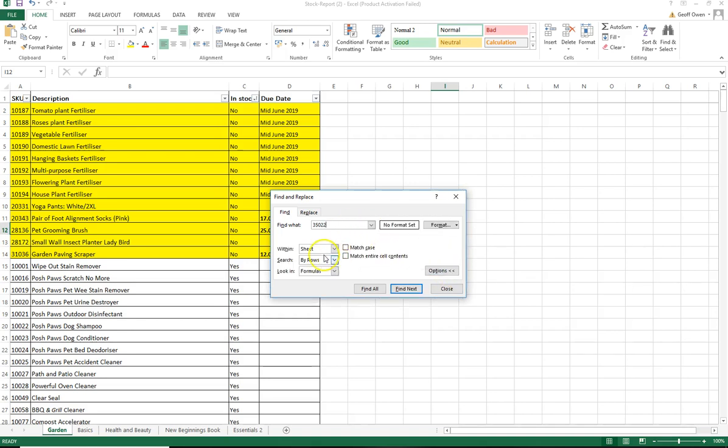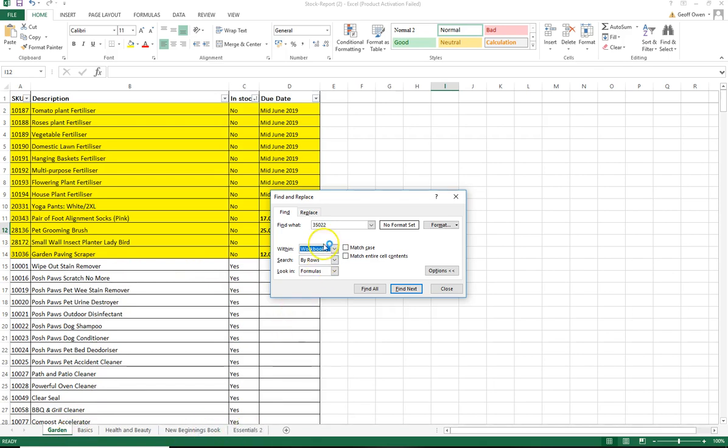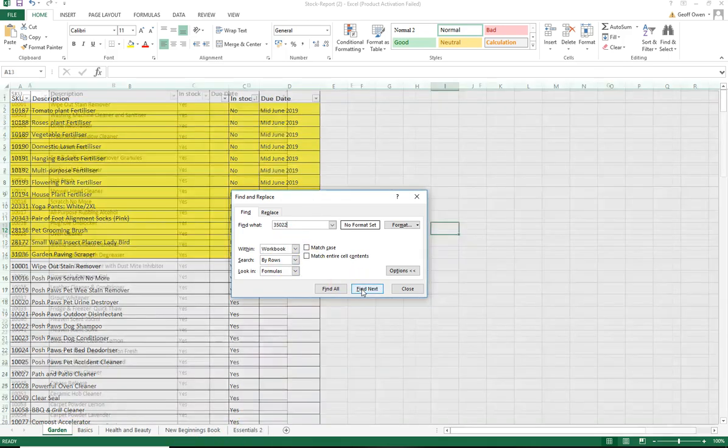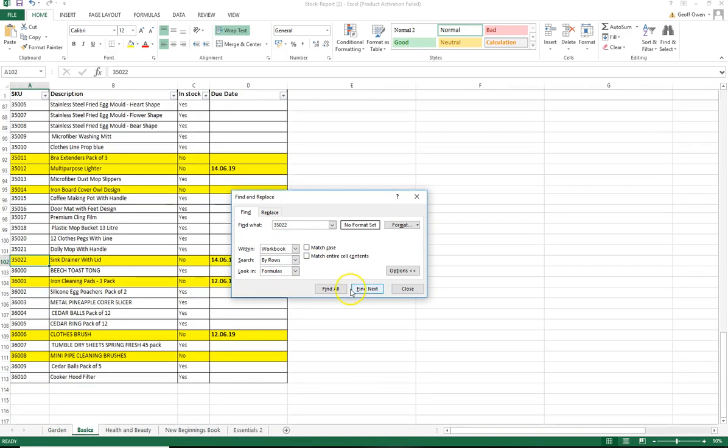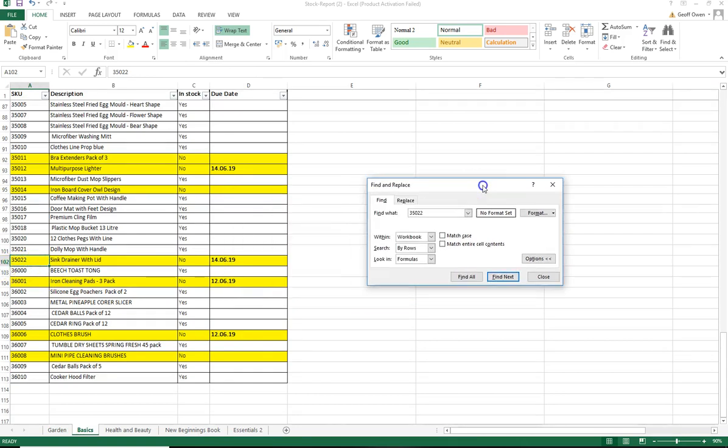Click Options and then go within Workbook. The whole thing, all of these tabs come under Workbook. Then click Find Next and you can see there it's highlighted 35002 and that's in the Basics catalogue.